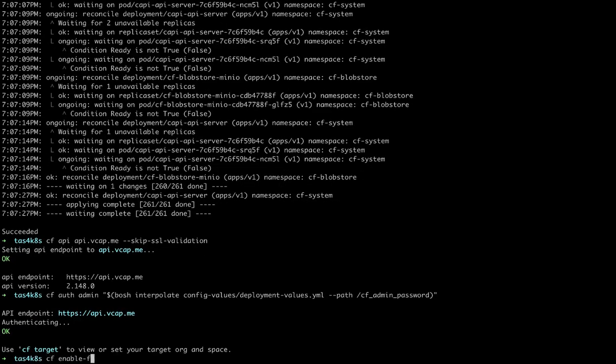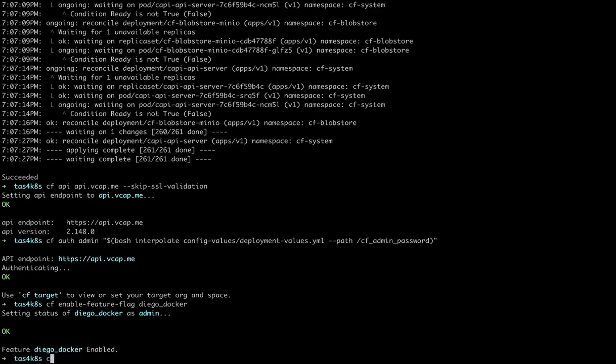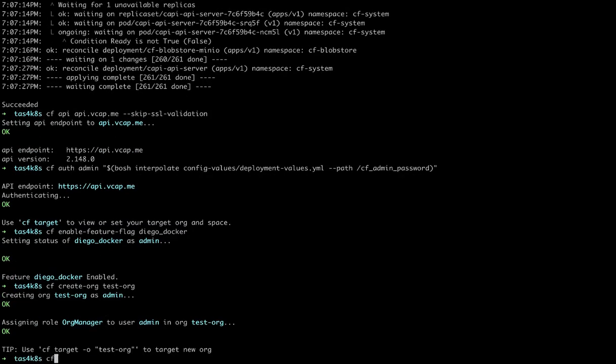Then we need to enable the feature Diego Docker. That's a temporary flag we need to set for this beta release. Then we'll create orgs and spaces that we can deploy our demo workloads into.